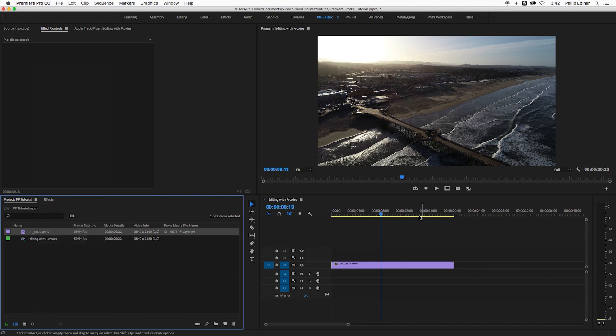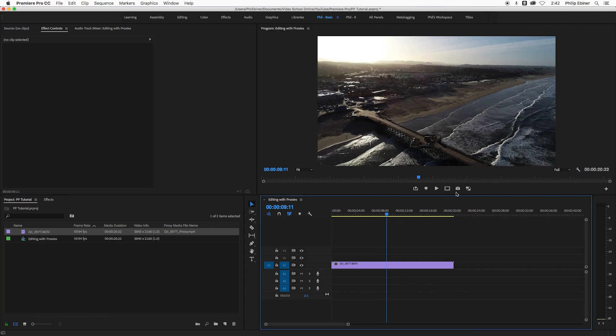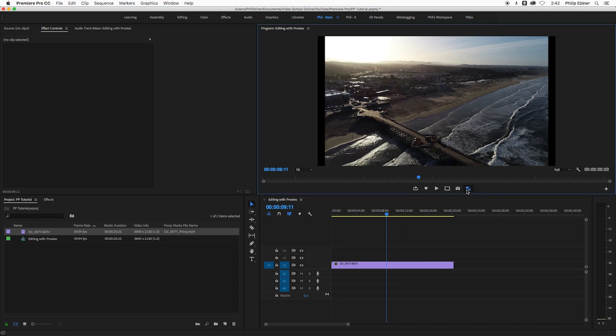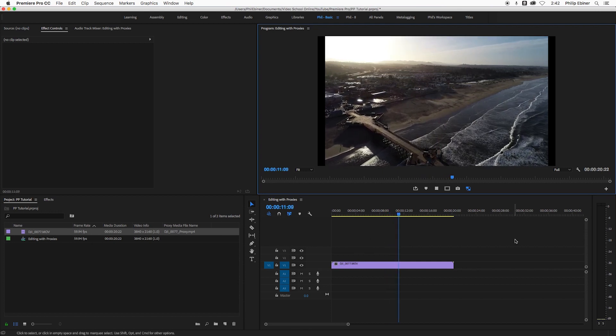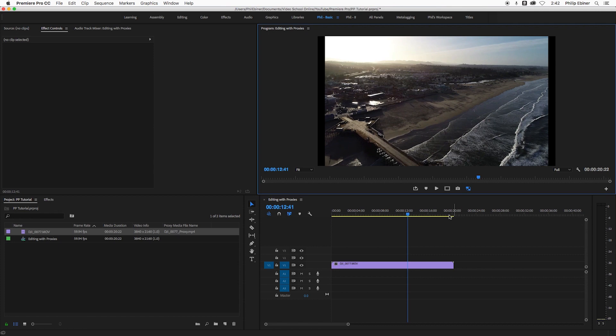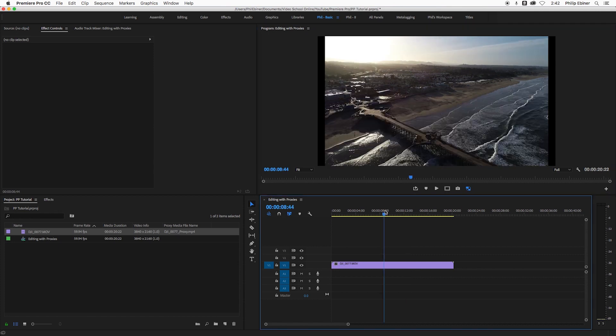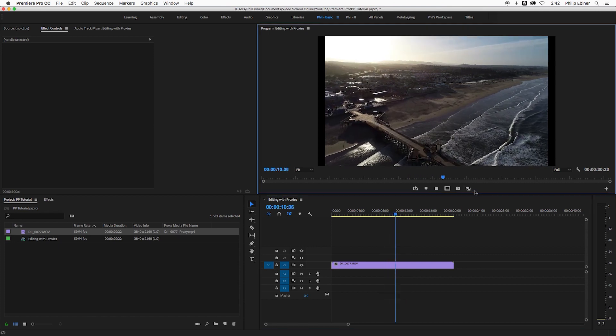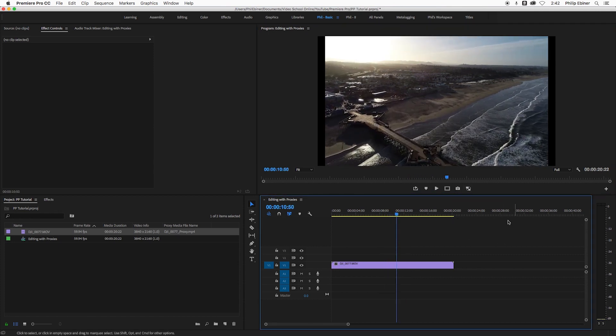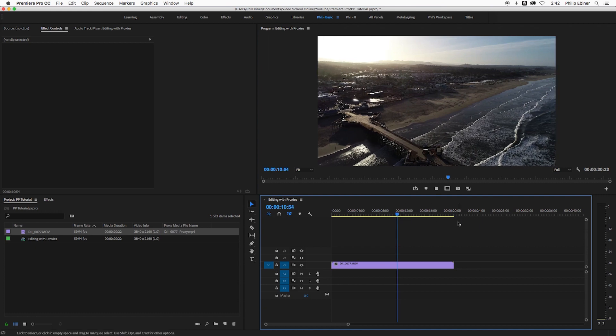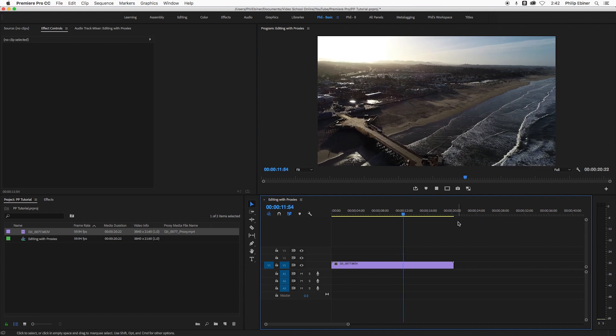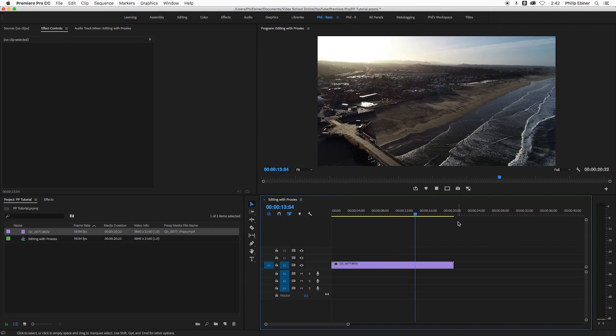So here I have this drone shot and I've created a proxy already just using the basic file that I imported, which is at 59.94 frames per second. You can see that it plays smooth with the proxy, but when I don't have the proxy on, it's all kind of jumpy and jittery after a few seconds.